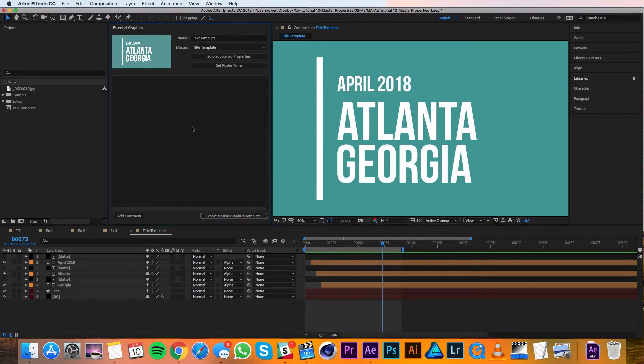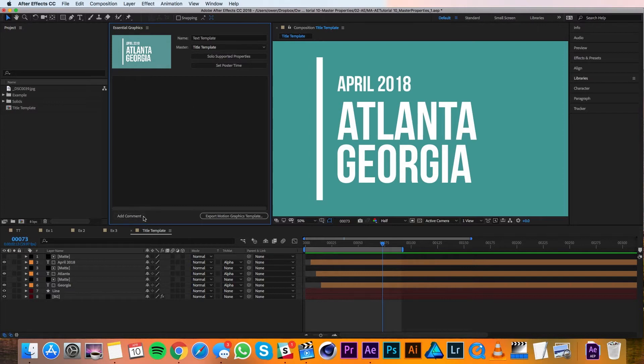This big empty space here is where we'll drag all of our properties that we want to add to this template.